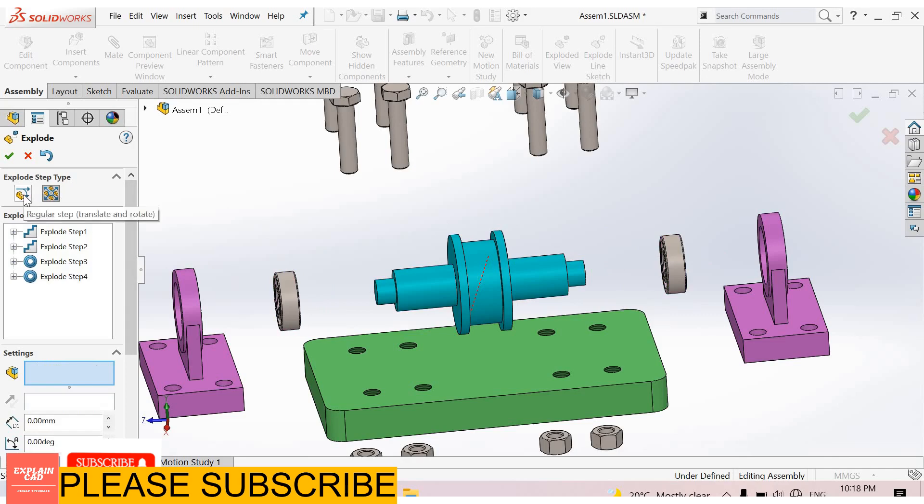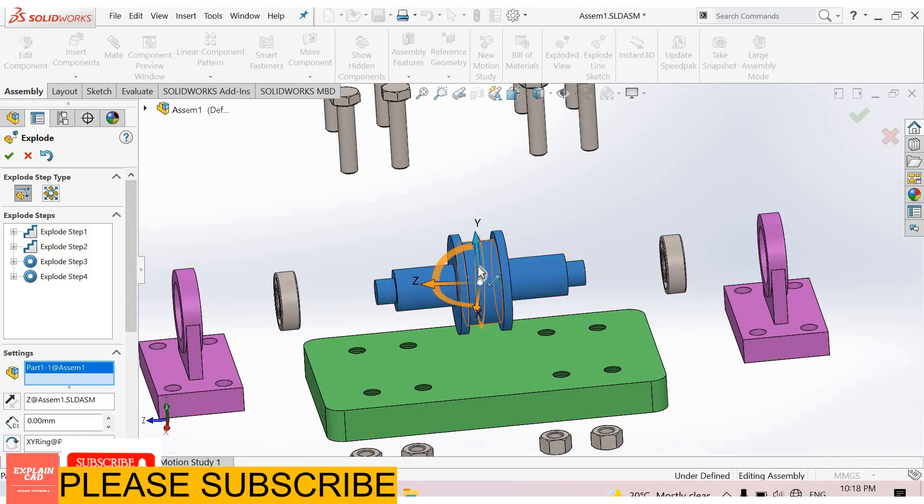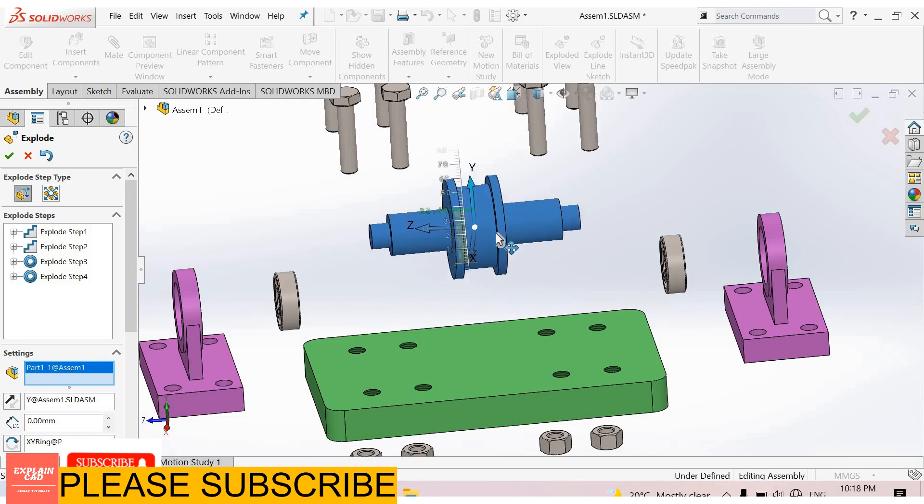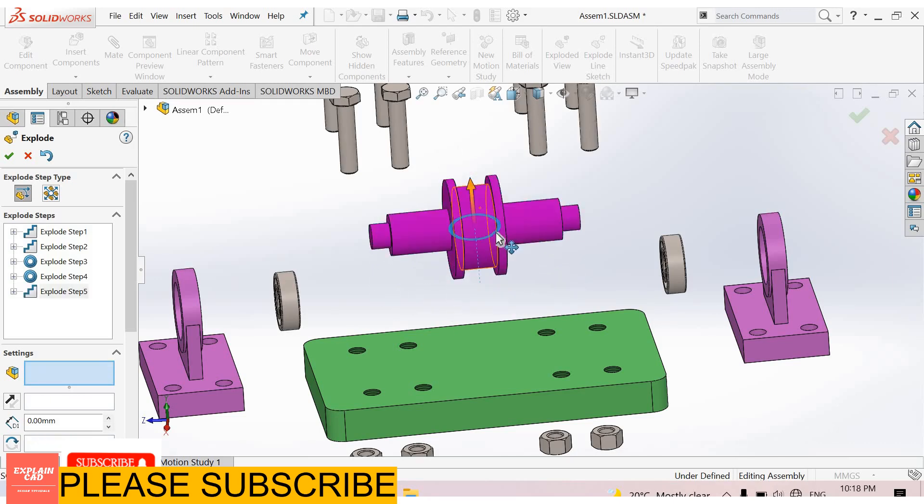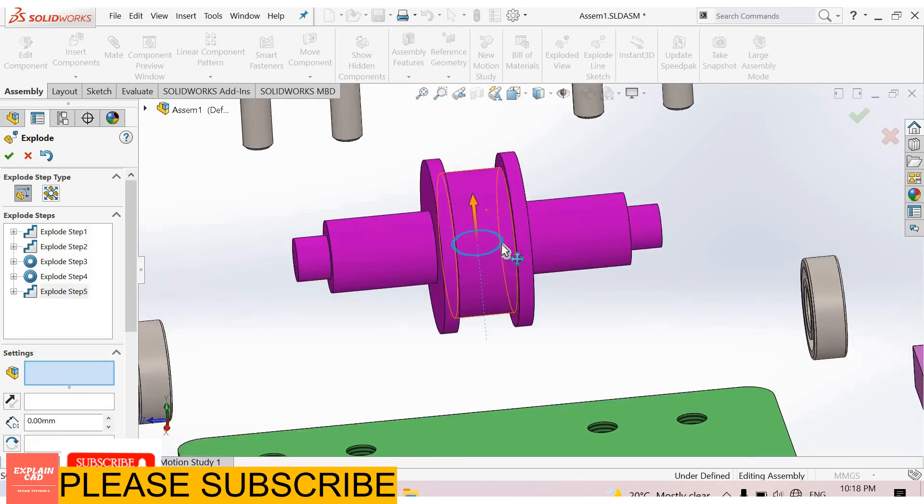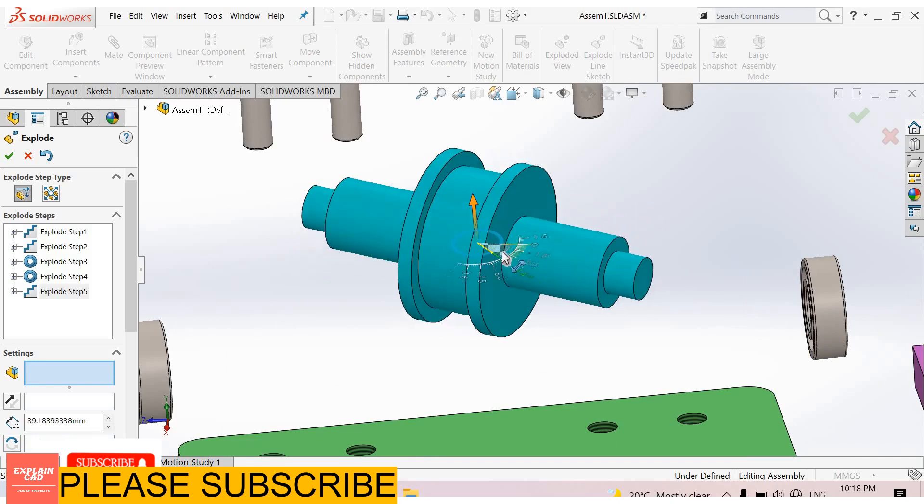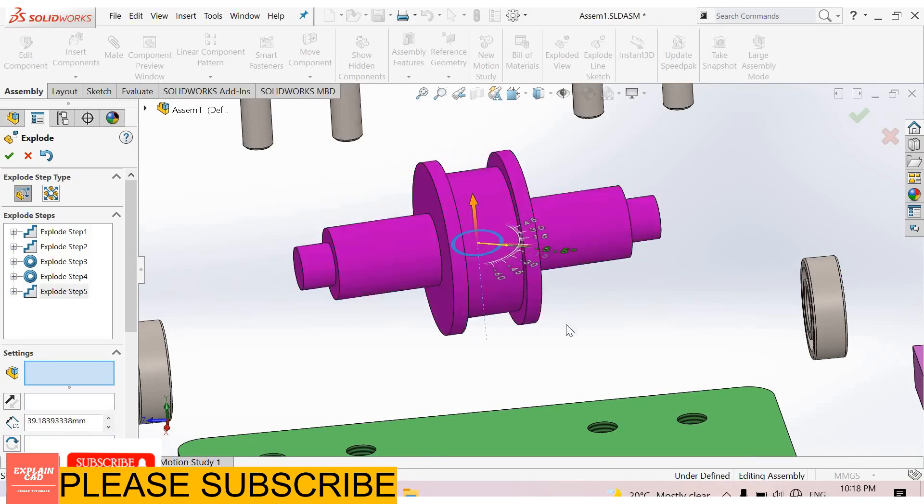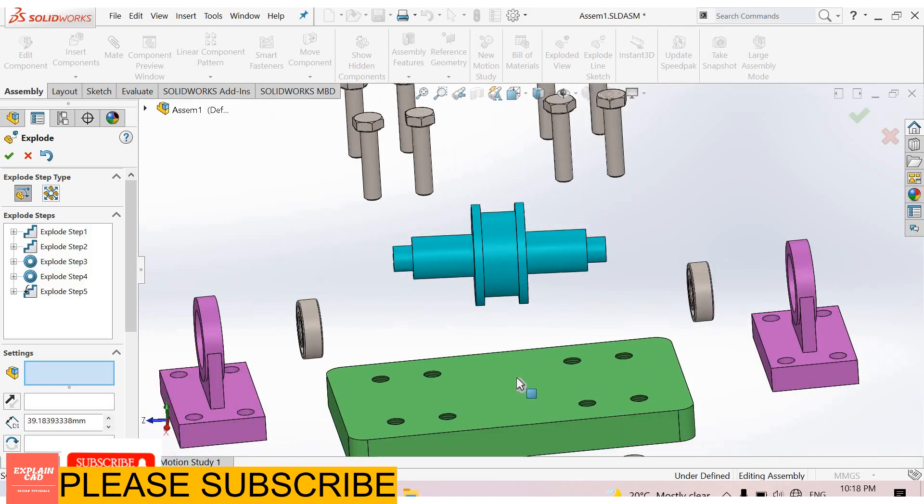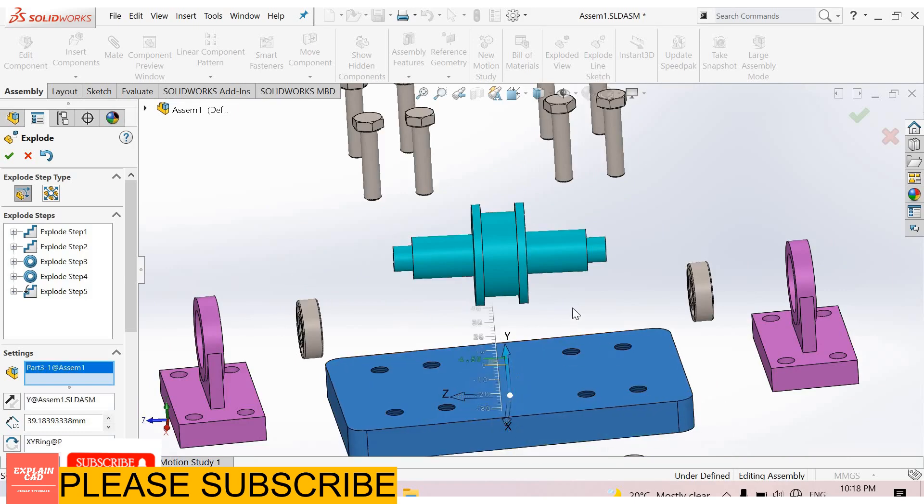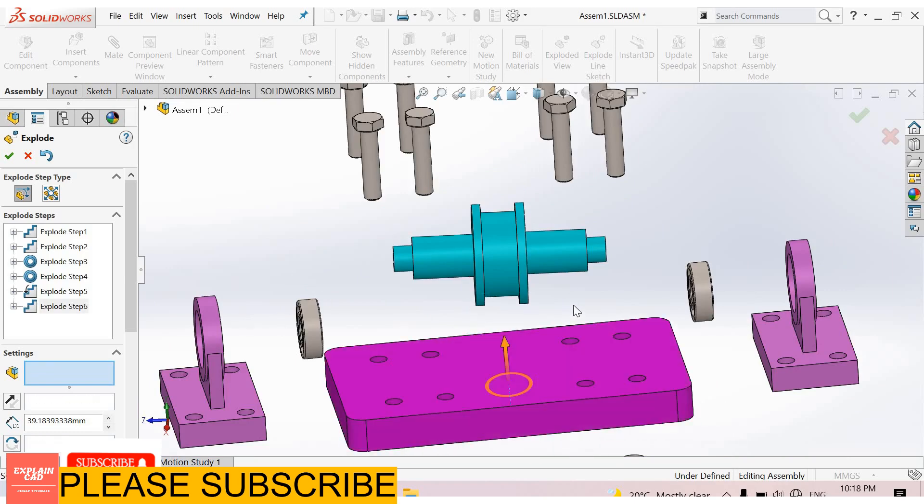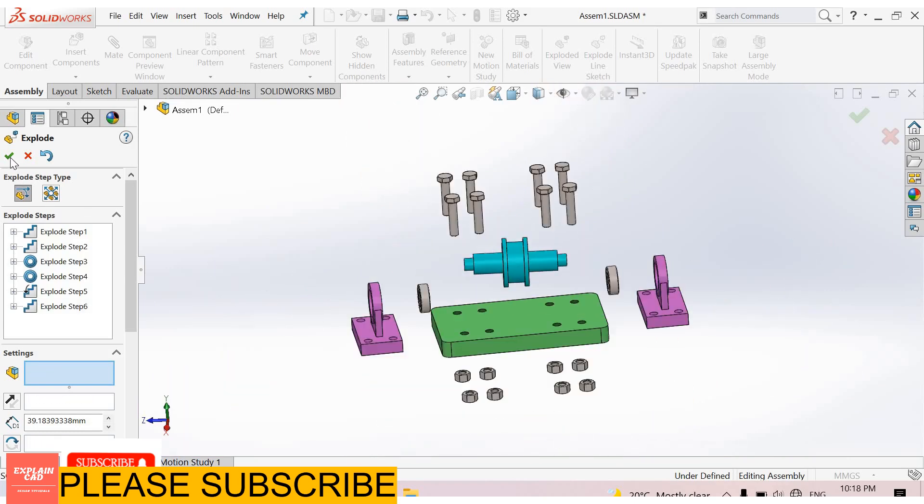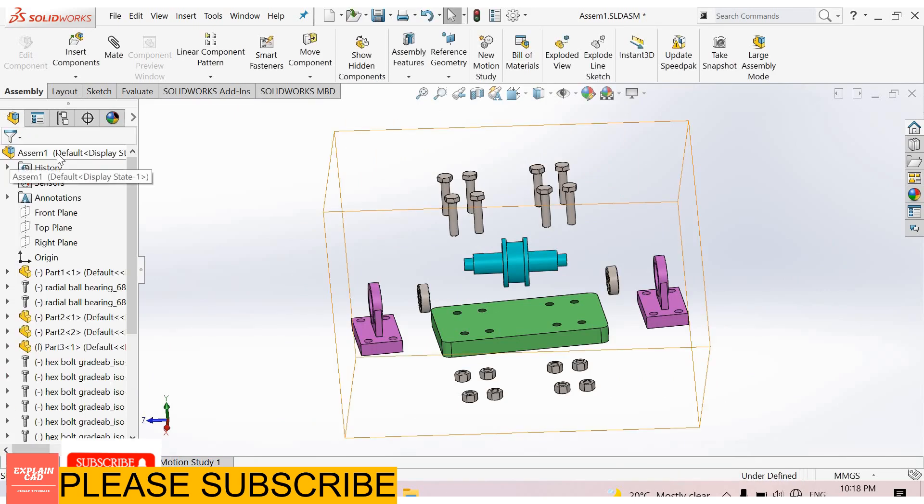Now again select regular step. I select this pulley, keep it upward. We can also rotate it by selecting this. Okay, select this plate, move it upward. Okay, select here, okay.